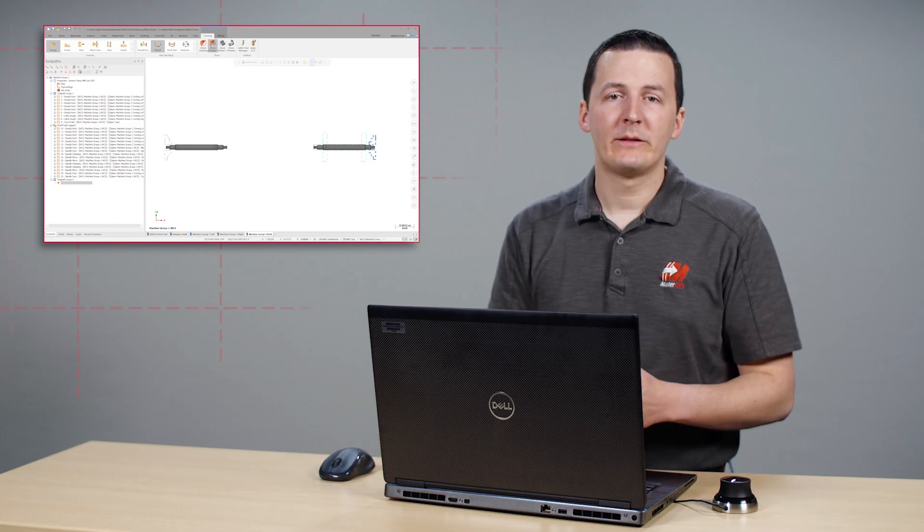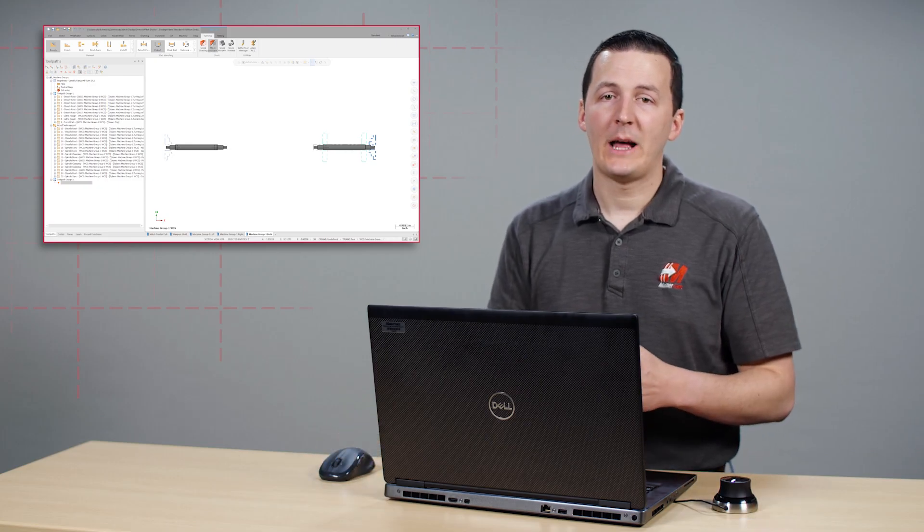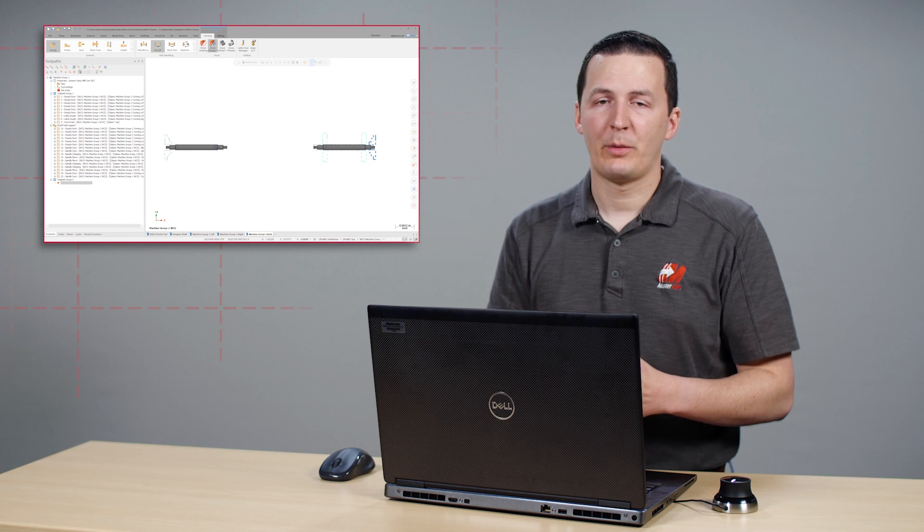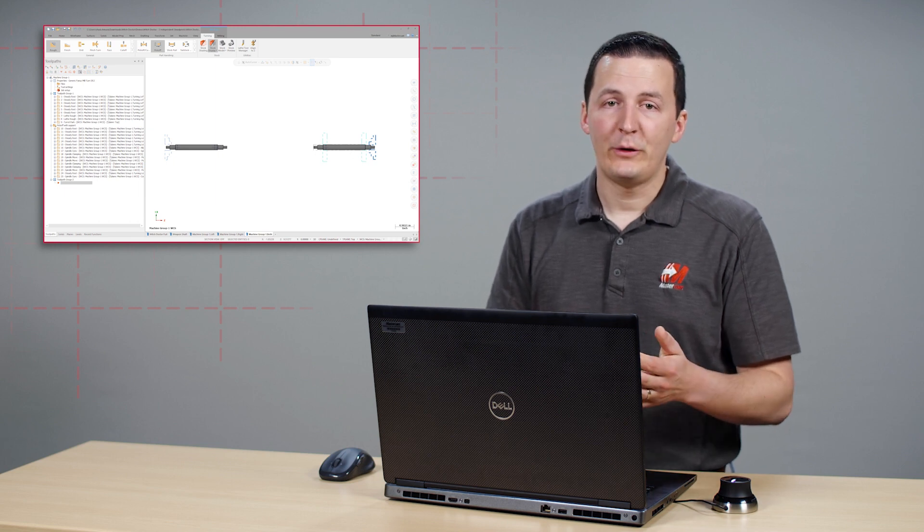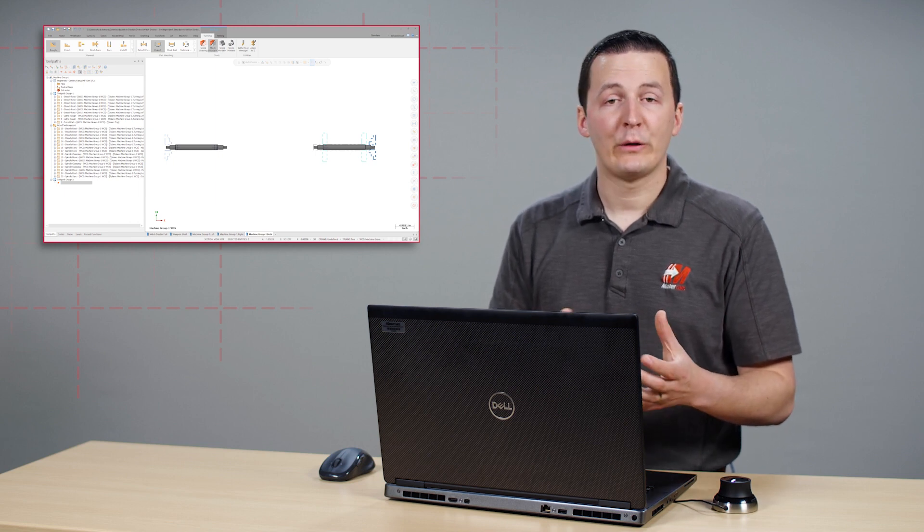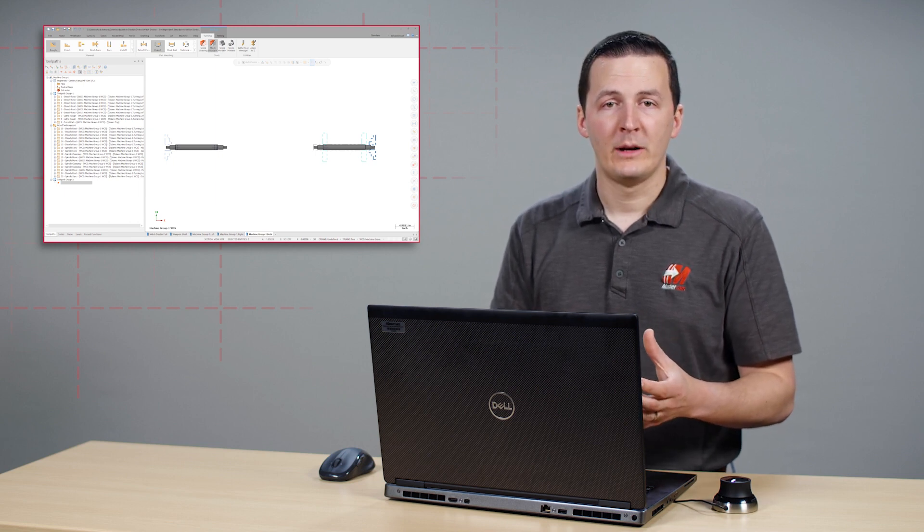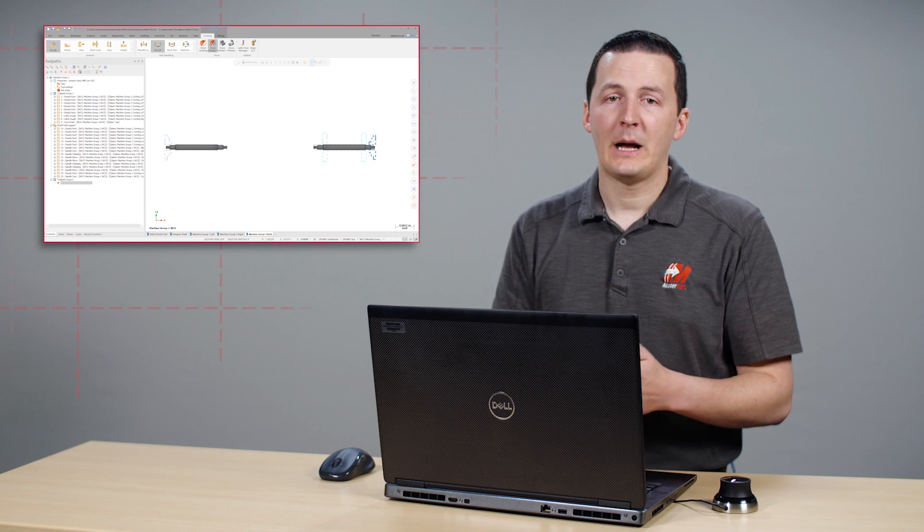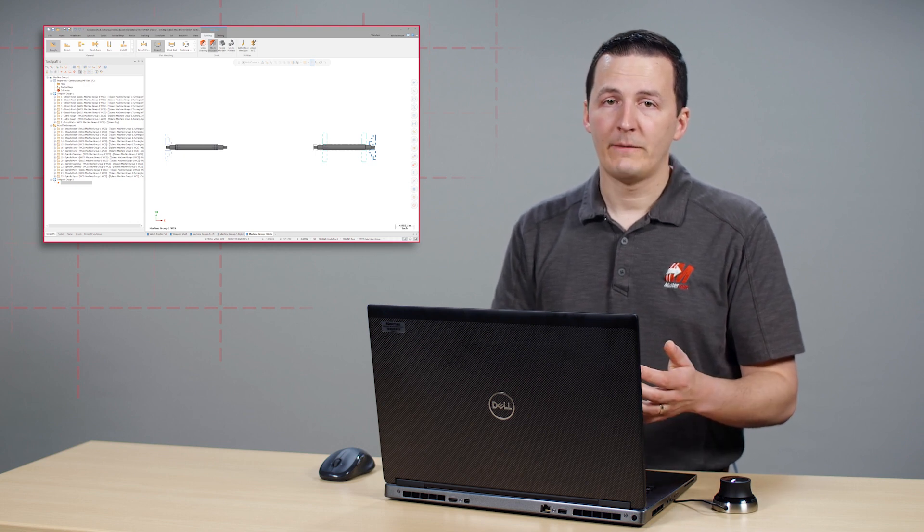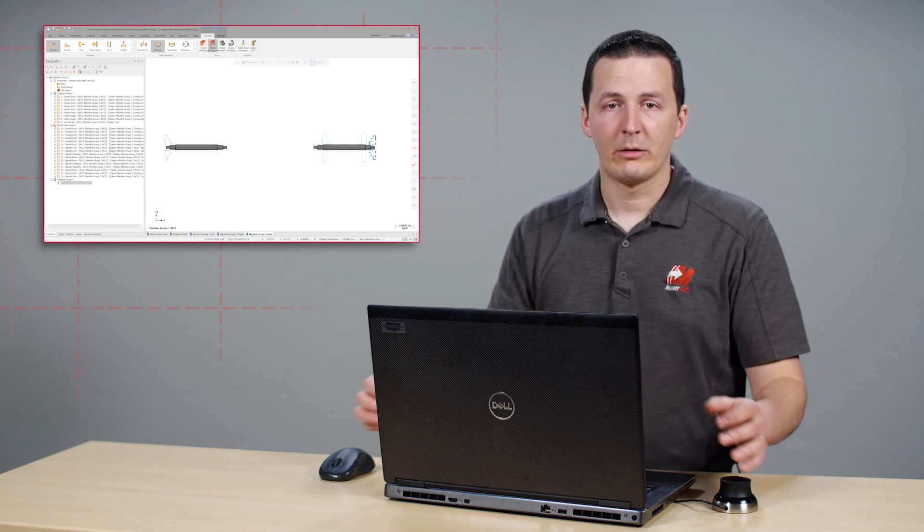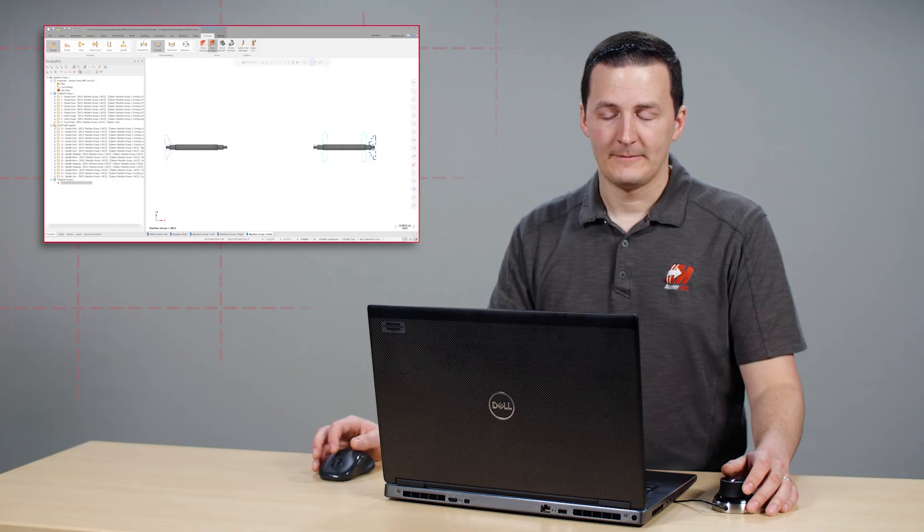Having multiple independent steady rests has allowed us to process this part even more efficiently. Each steady rest now has two operations instead of the three operations needed for the tandem steady rest. All that's left to do now is synchronize the movements.